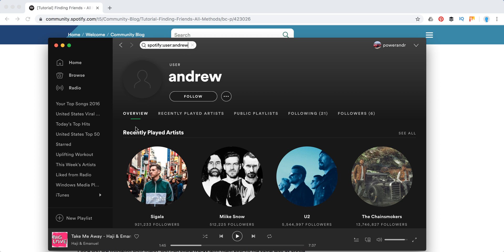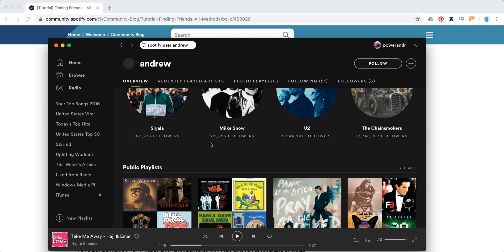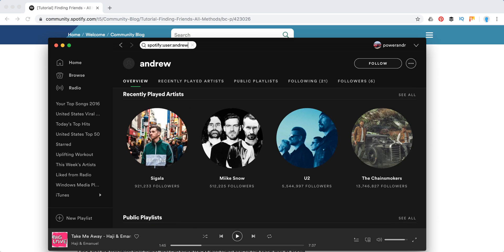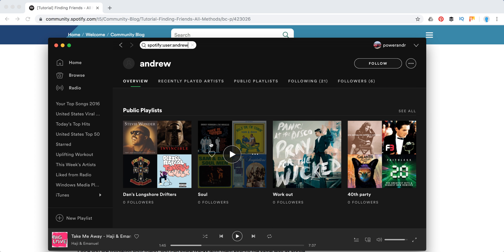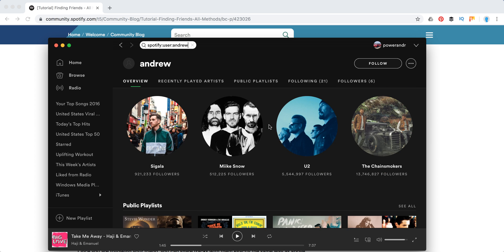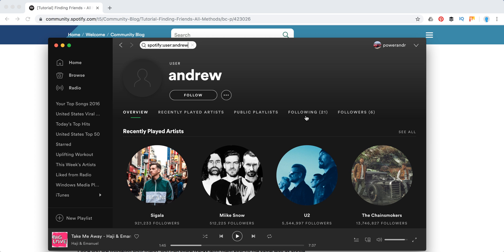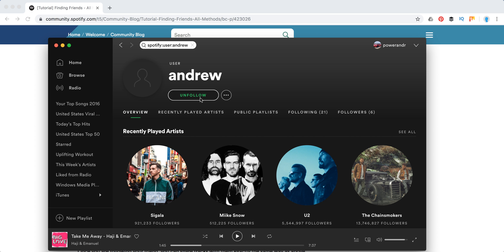Then from here you will see recently played playlists and public playlists. You can follow them. You can see how many followers, and then to follow you just click follow. And then you will see this green button on that, or then you can just unfollow.